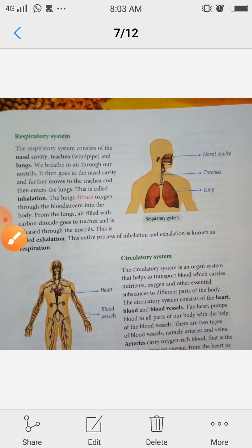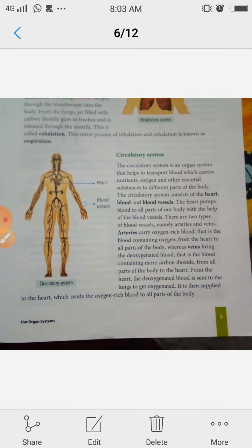The circulatory system consists of the heart, blood, and blood vessels — these are its main parts. The heart pumps blood to all parts of our body with the help of blood vessels.